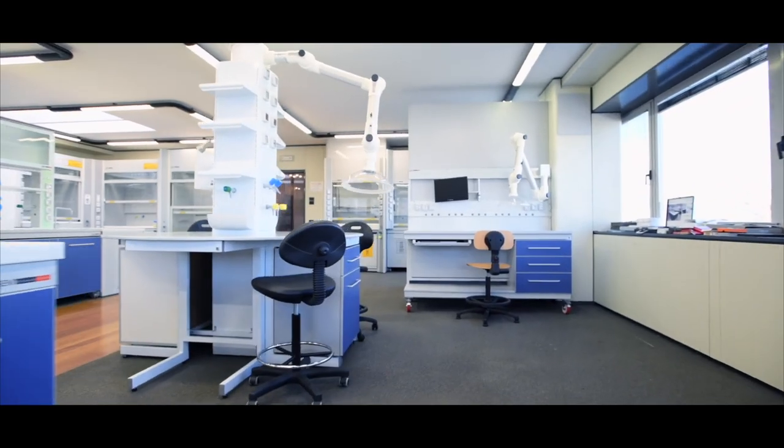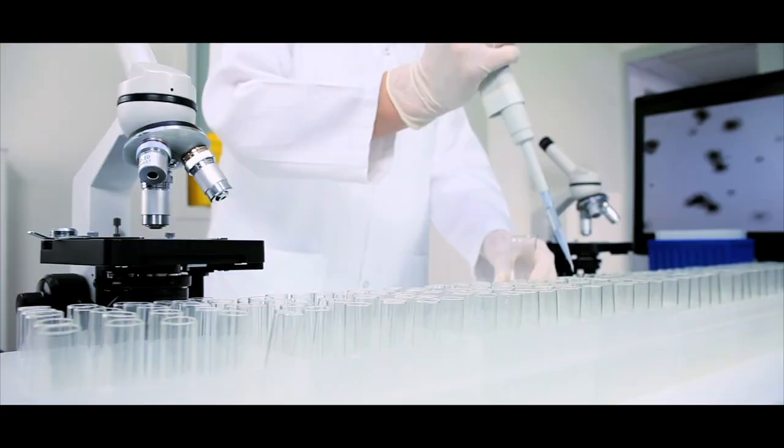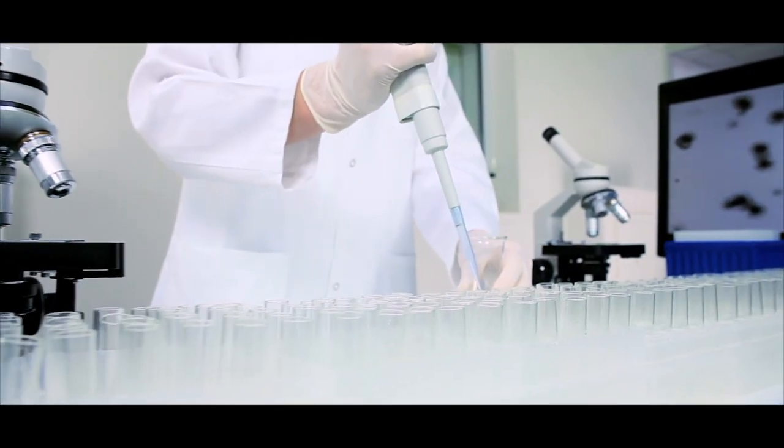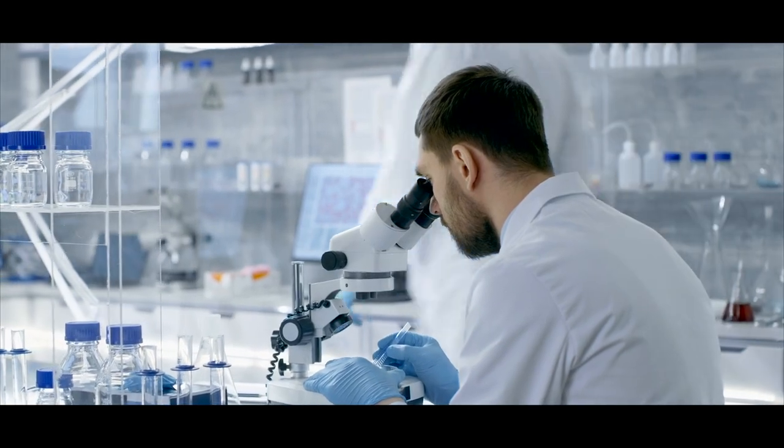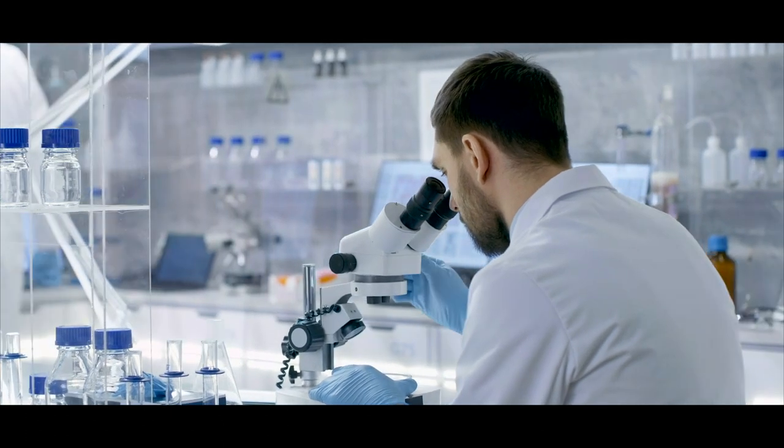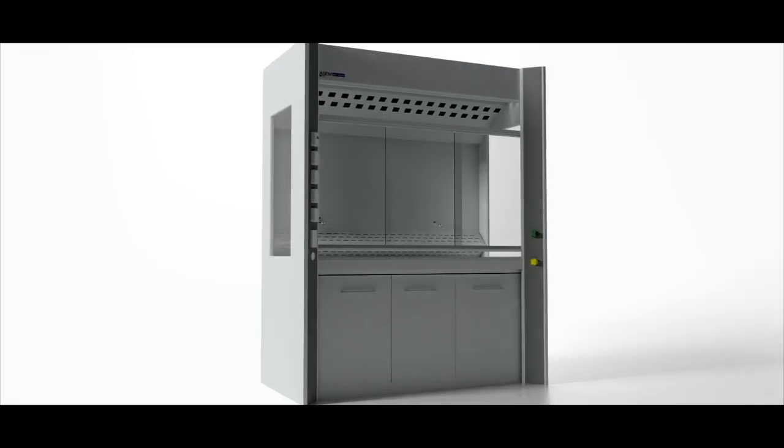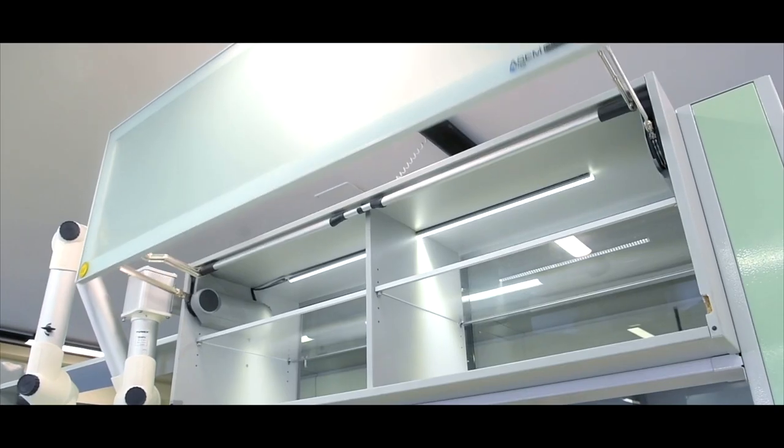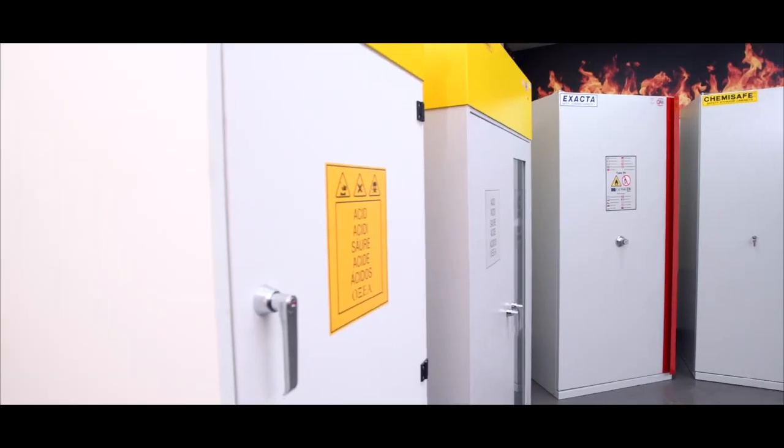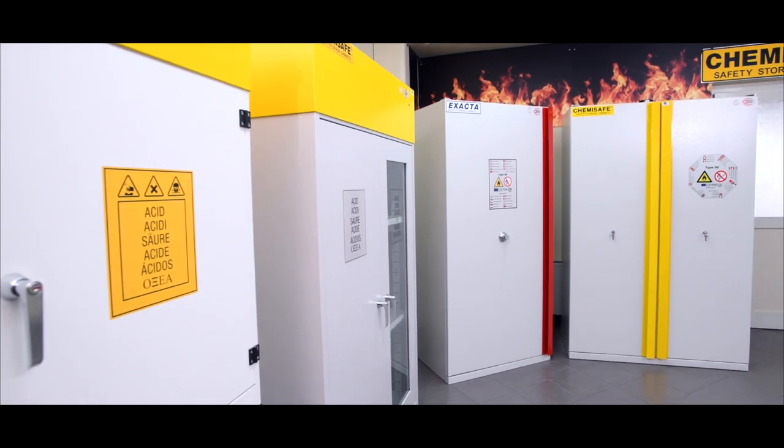Thanks to more than a decade of experience, we are able to provide a safe and functional work environment by supplying fume hoods, laboratory furniture, and safety storage cabinets of certified quality.